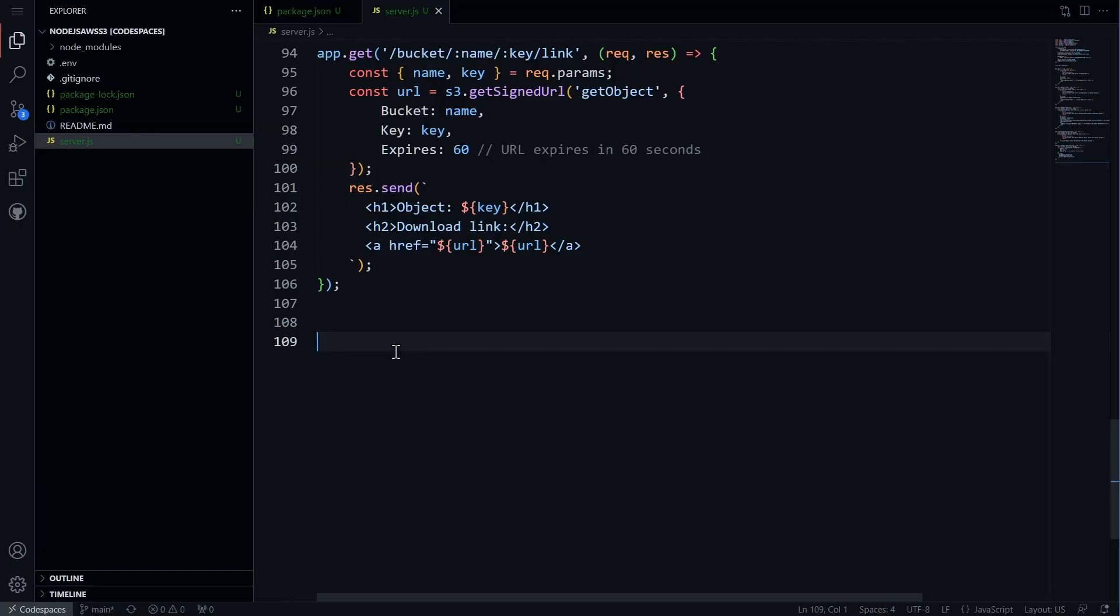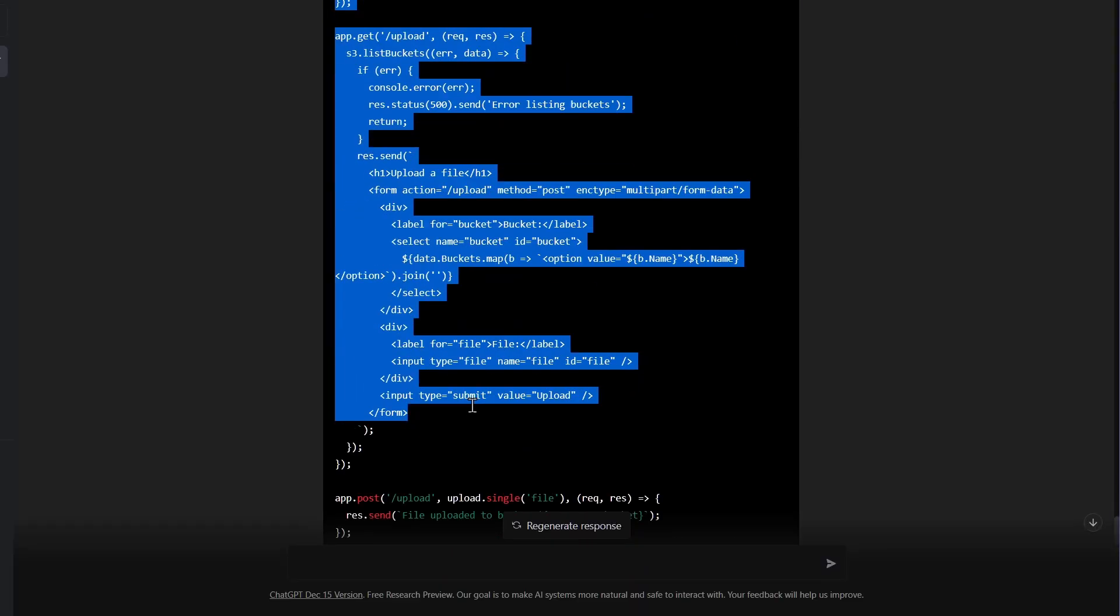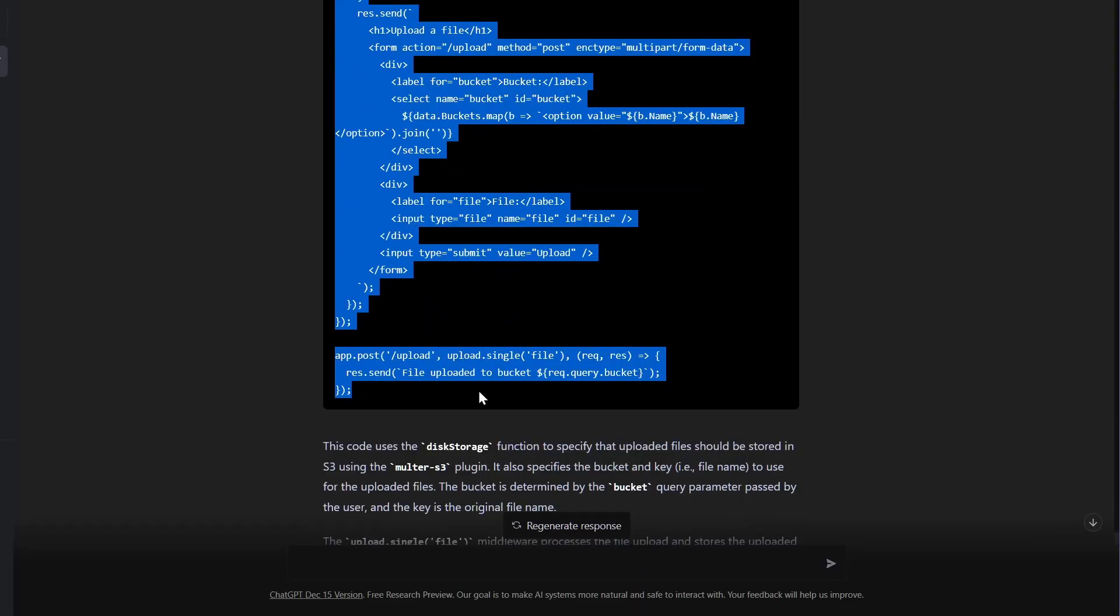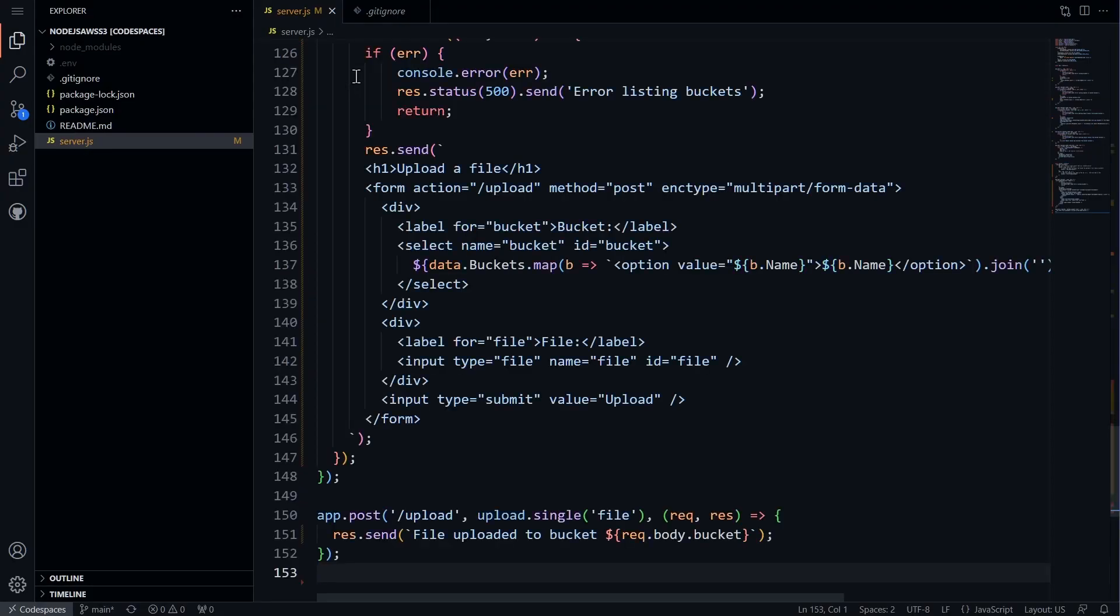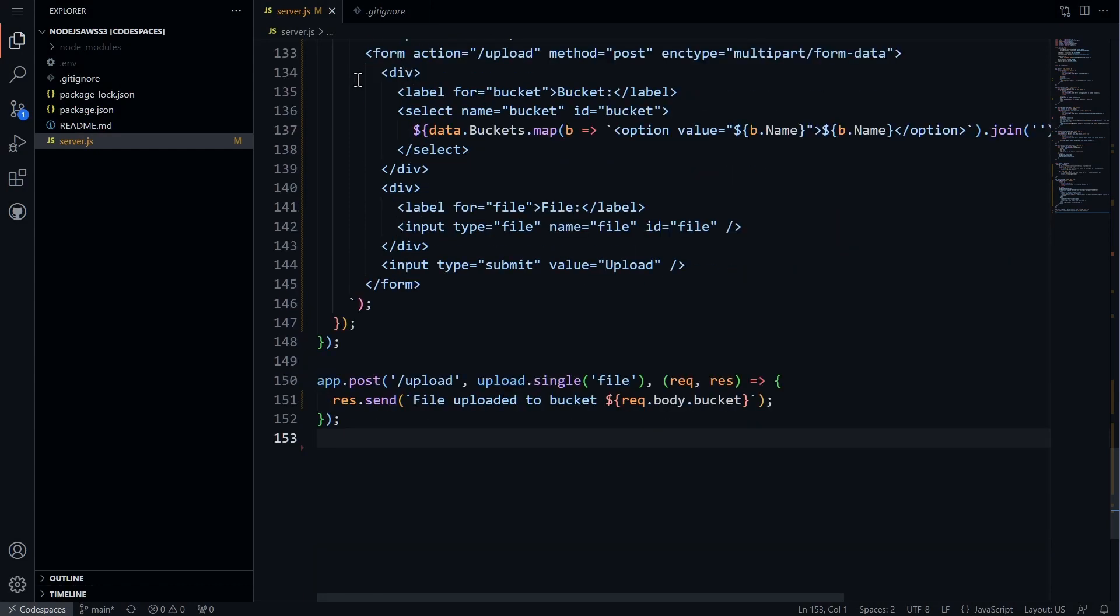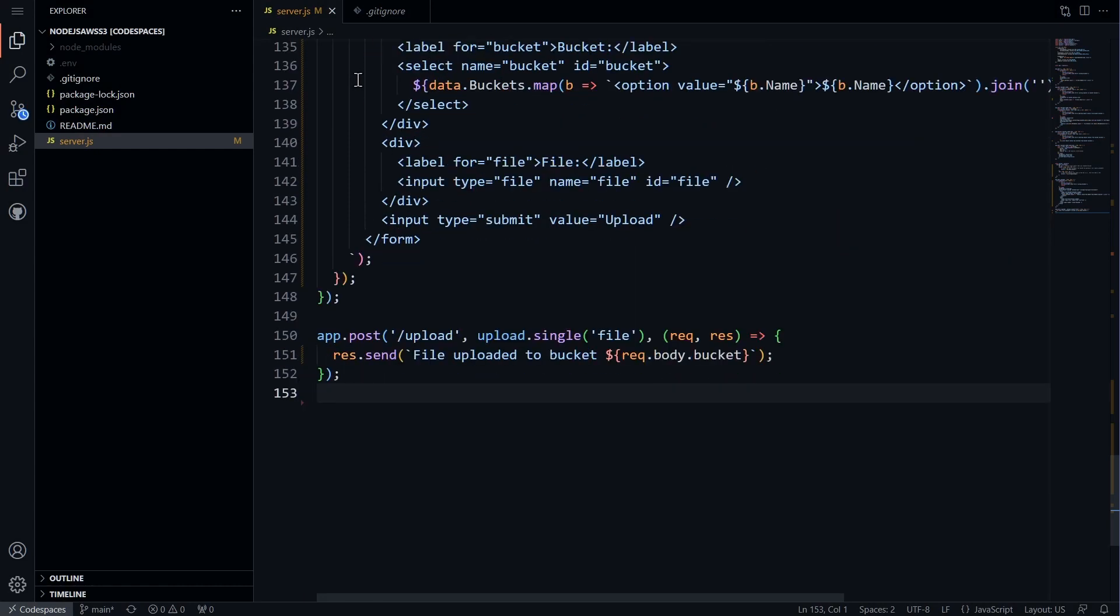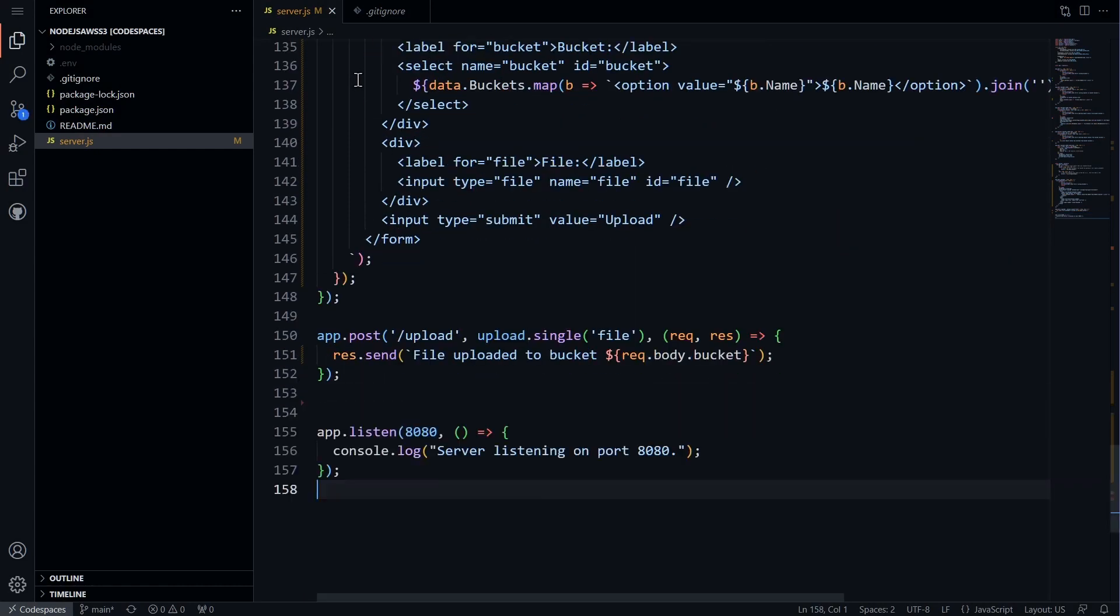We will also copy and paste the middleware function for uploading files, and the code for the UI to upload files and post them to the bucket. Finally, we will add a line to start listening for the express app.